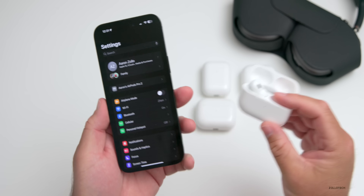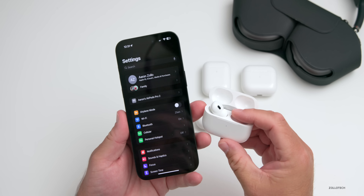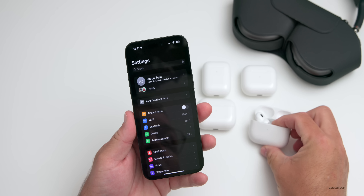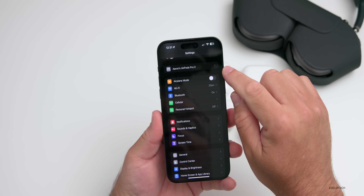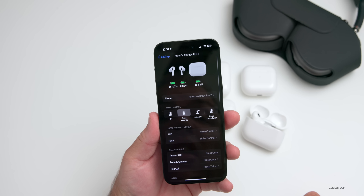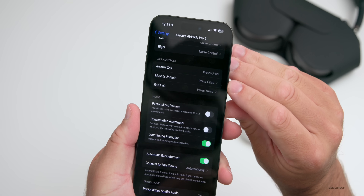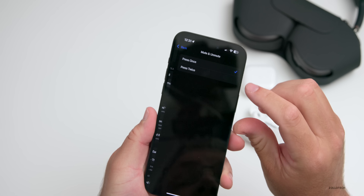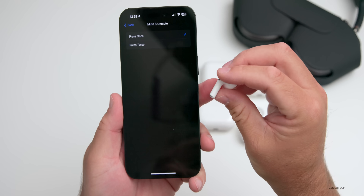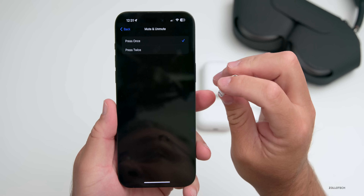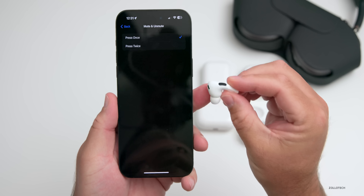Another new feature covering all AirPods has to do with muting a call. You can see this by going into Settings, then into your AirPods settings. Scroll down and you'll see Call Controls — we now have mute and unmute. You can press the stem once to mute or unmute, or set it to press twice. While on a phone call, simply click it and it will mute the call.